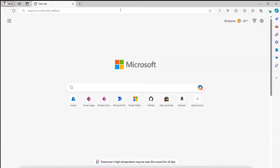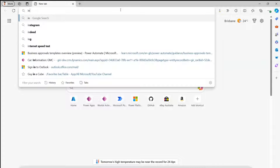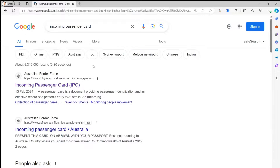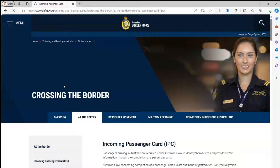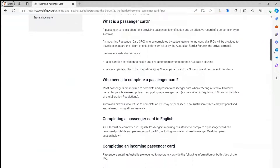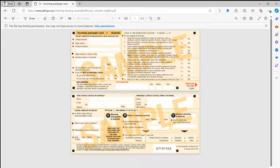To do that, I first need to find a PDF form. I'm searching for 'incoming passenger card' — this is from Australia Border Force, a form that persons coming to Australia need to fill out. This is just one example; you can pick any document. I've downloaded the incoming passenger card in English.